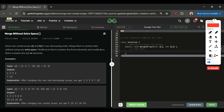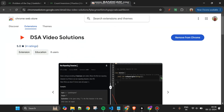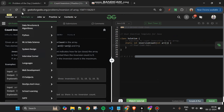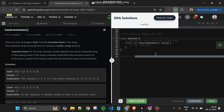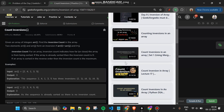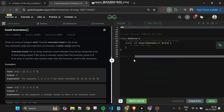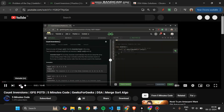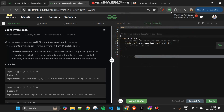The extension helps you watch DSA YouTube tutorials directly from GeeksForGeeks or LeetCode problem pages. Install it via the link in the pinned comment, refresh the problem page, and a 'Watch Tutorial' button appears. Clicking it opens a modal with multiple tutorial options — mine, Striver's, TechDose, and GeeksForGeeks — and you can watch them inline or open them on YouTube.